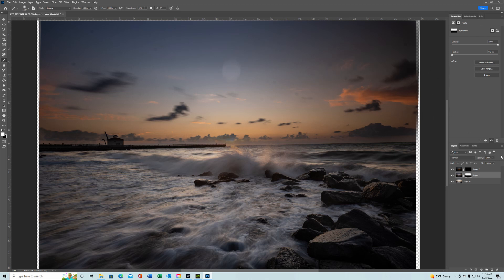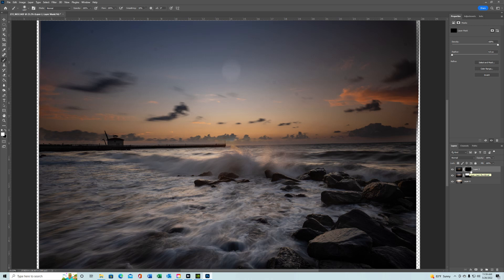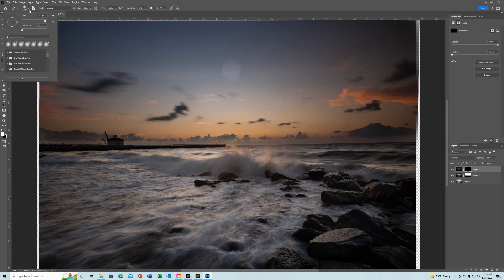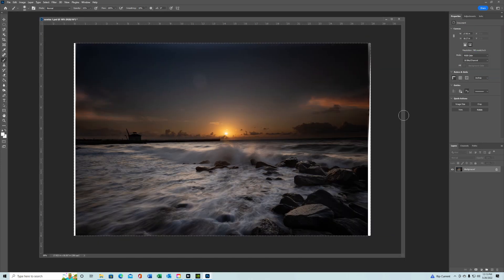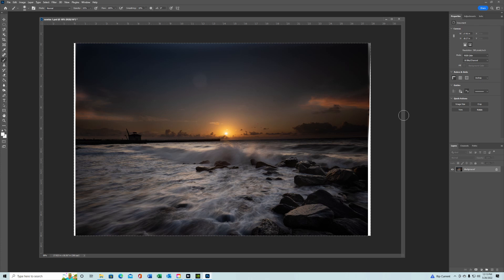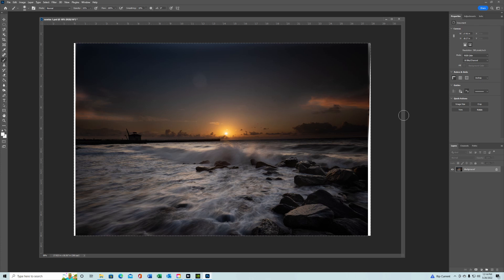Now the problem we're going to run into is when we go to add this sun. Let's try a little bit smaller brush. Alright, so what I did was to save a little time, I brushed in the top with the sun and everything.